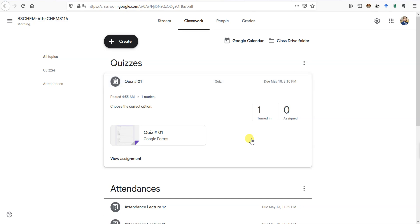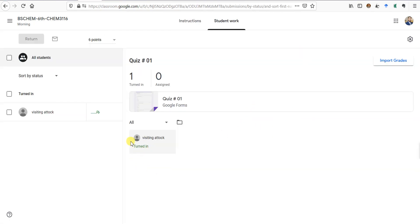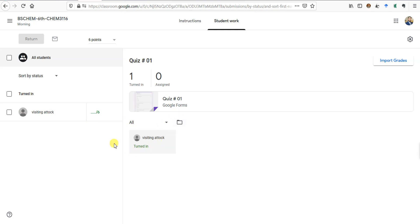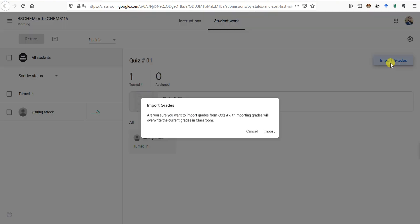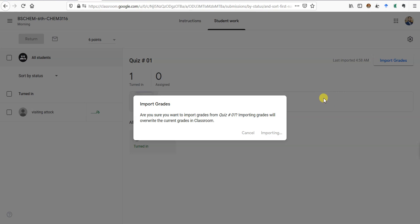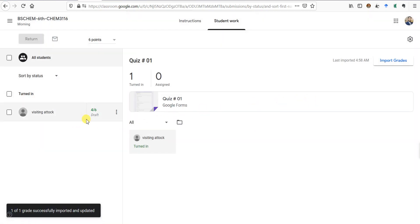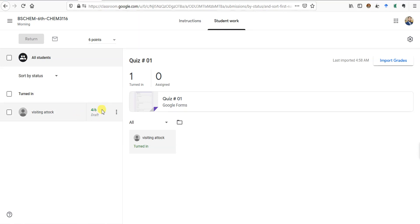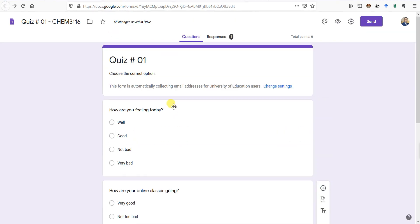Welcome back. The student has completed the assignment — you can see that one student has turned in. If I click View Assignment it brings me to the quiz page. The student has done the quiz but no marks are showing yet. I'll click Import Grades, which imports the grades from Google Forms. The student has got 4 marks out of 6. Now I can return the marks to the student to finalize them.